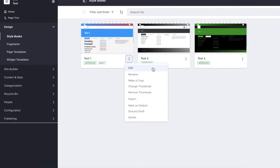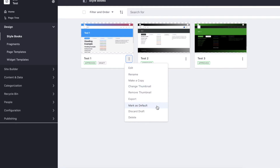You can add as many style books as needed, duplicate existing ones, add a thumbnail, or mark a default style book to apply to the whole site. If you have unsaved changes that you want to discard, you can select discard draft here as well.